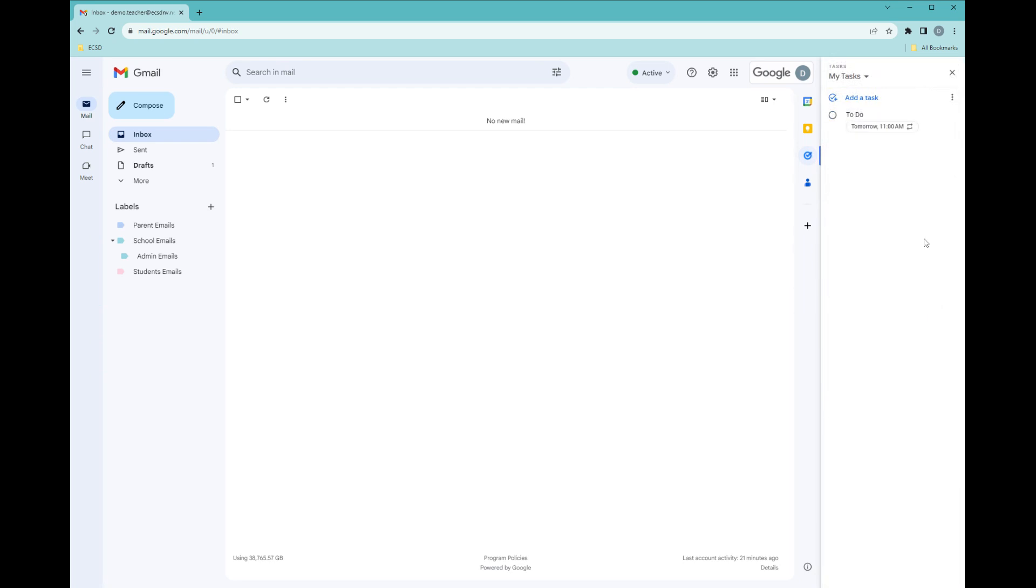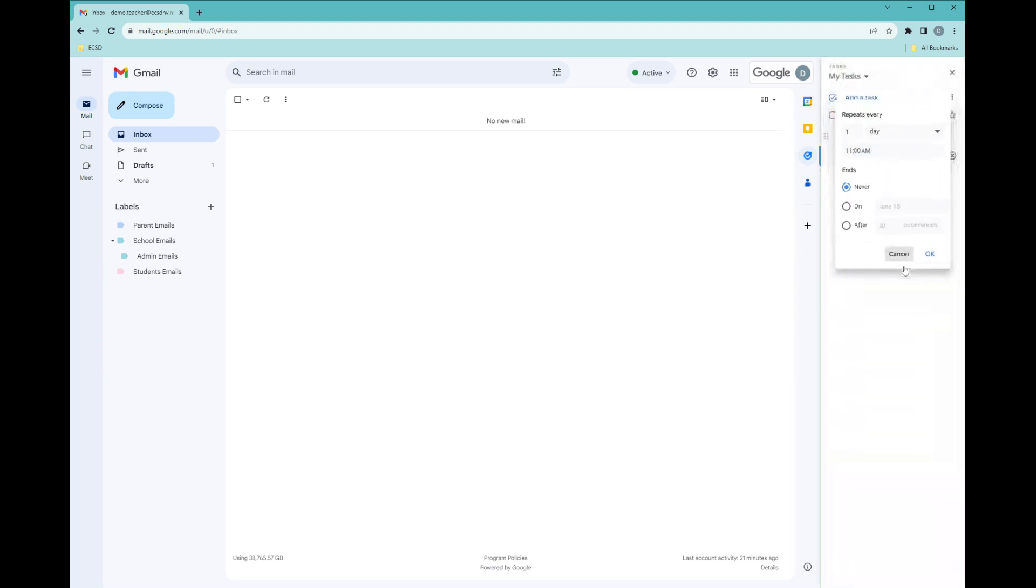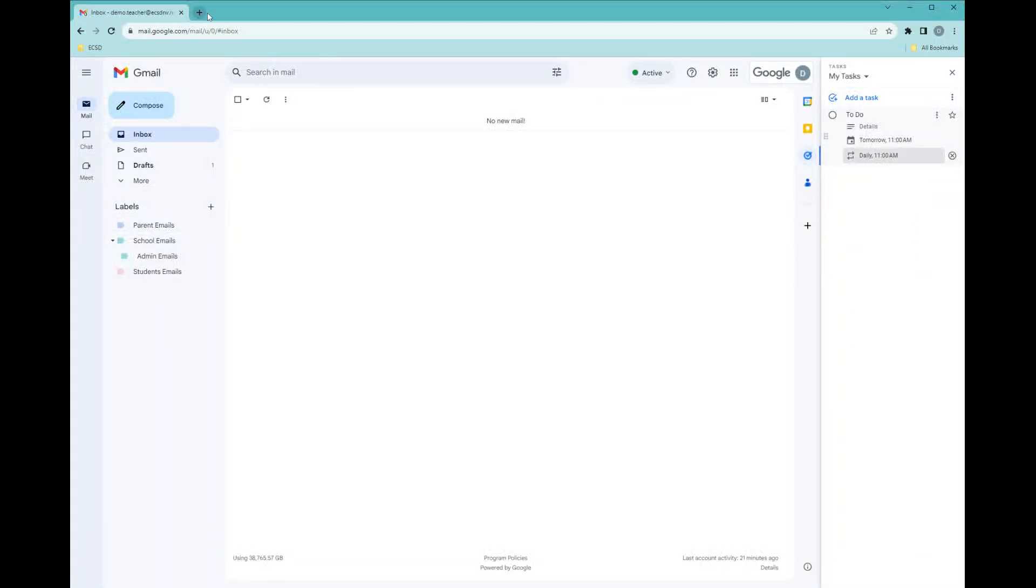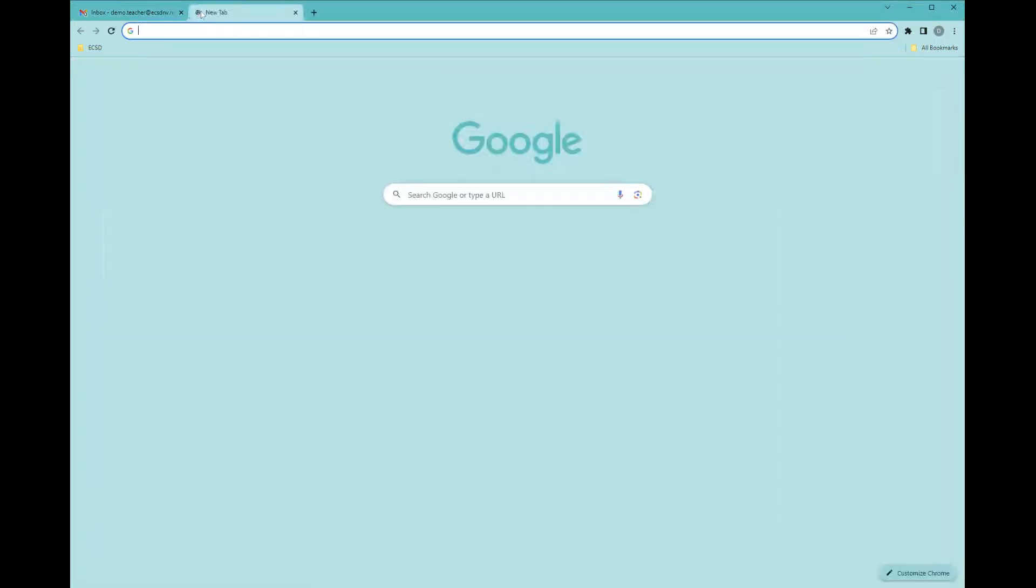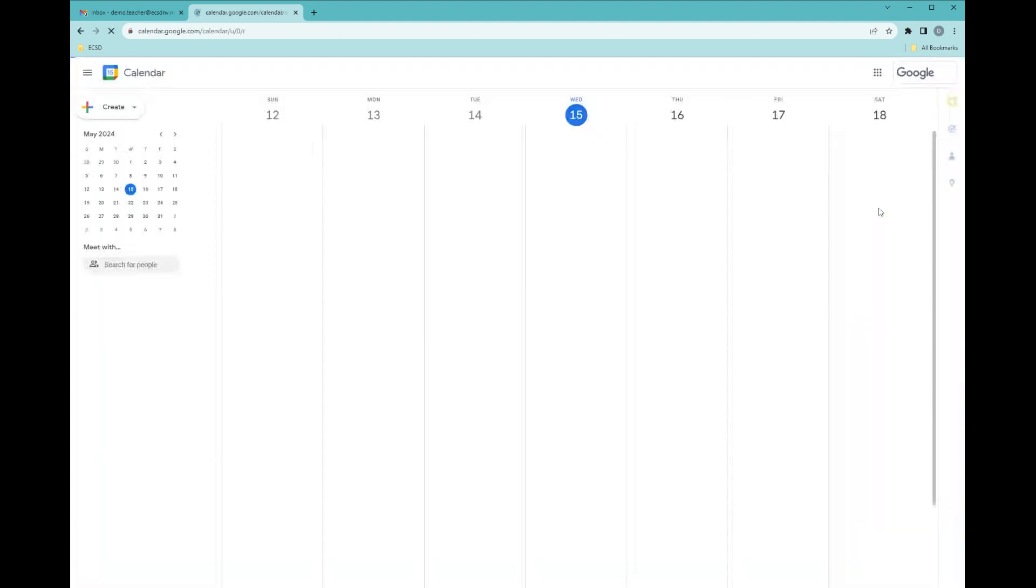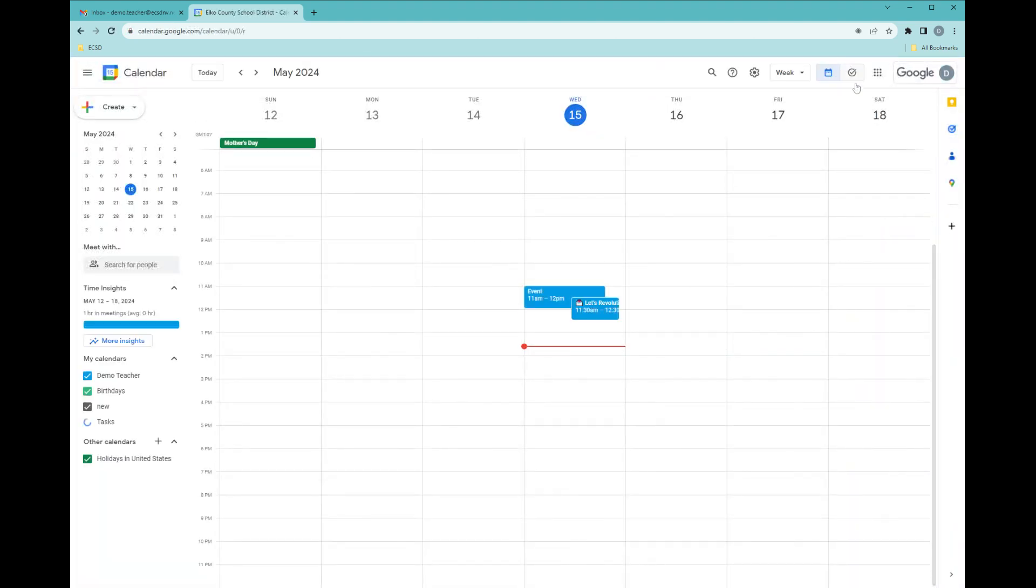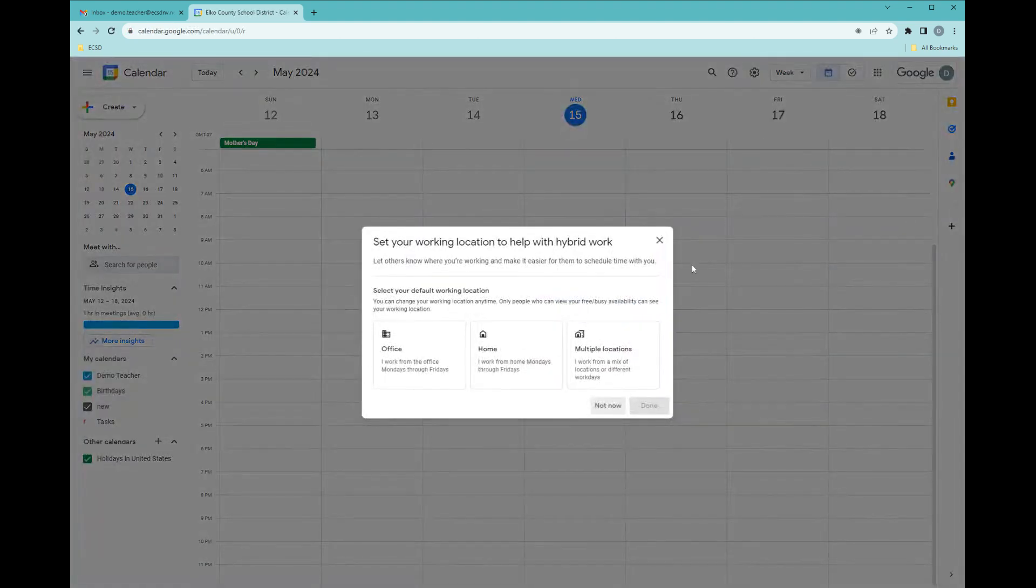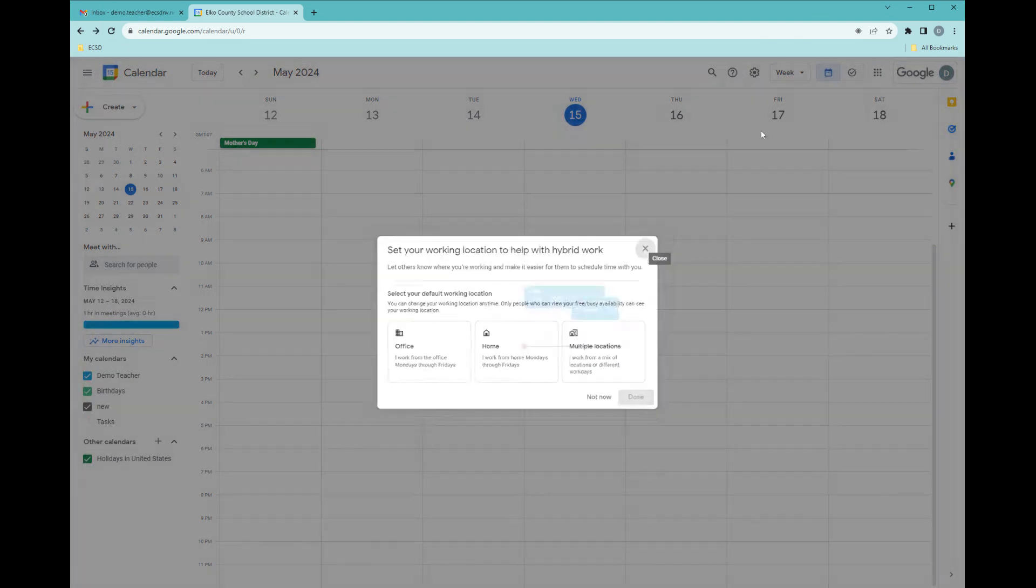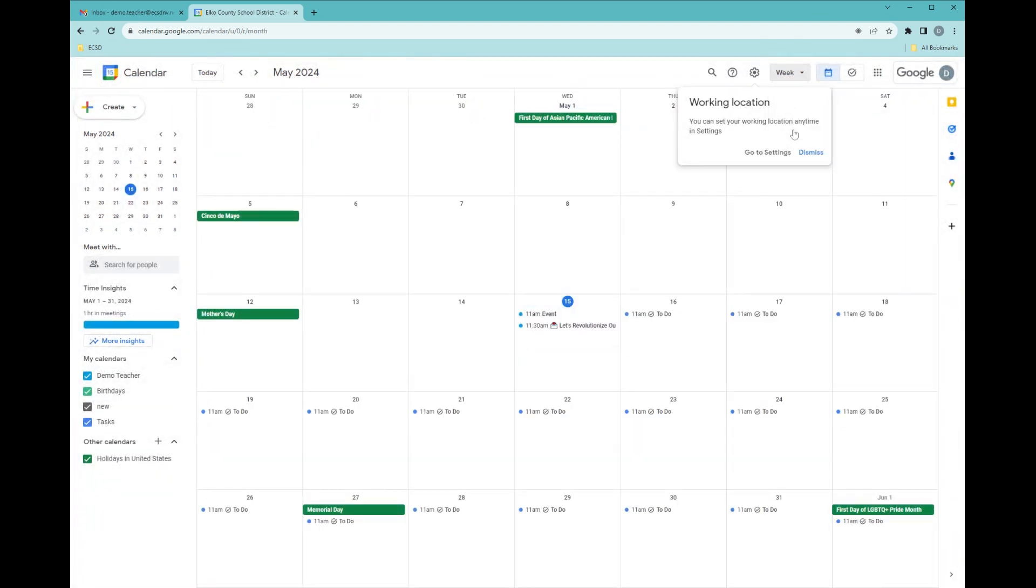Once you've completed a task, you can click mark as complete. Let's go look at the calendar to view it. I'm going to move over to calendar, and now I'm going to go to month just so you can see it, and now I have that repeating to-do on my calendar.